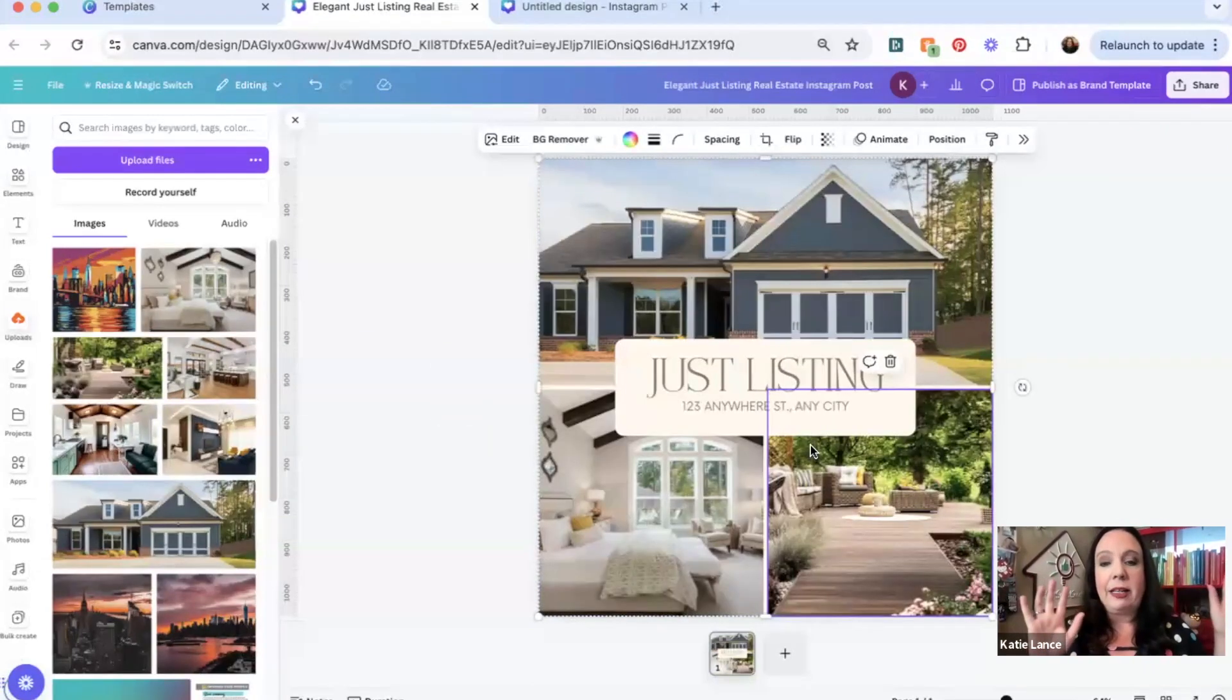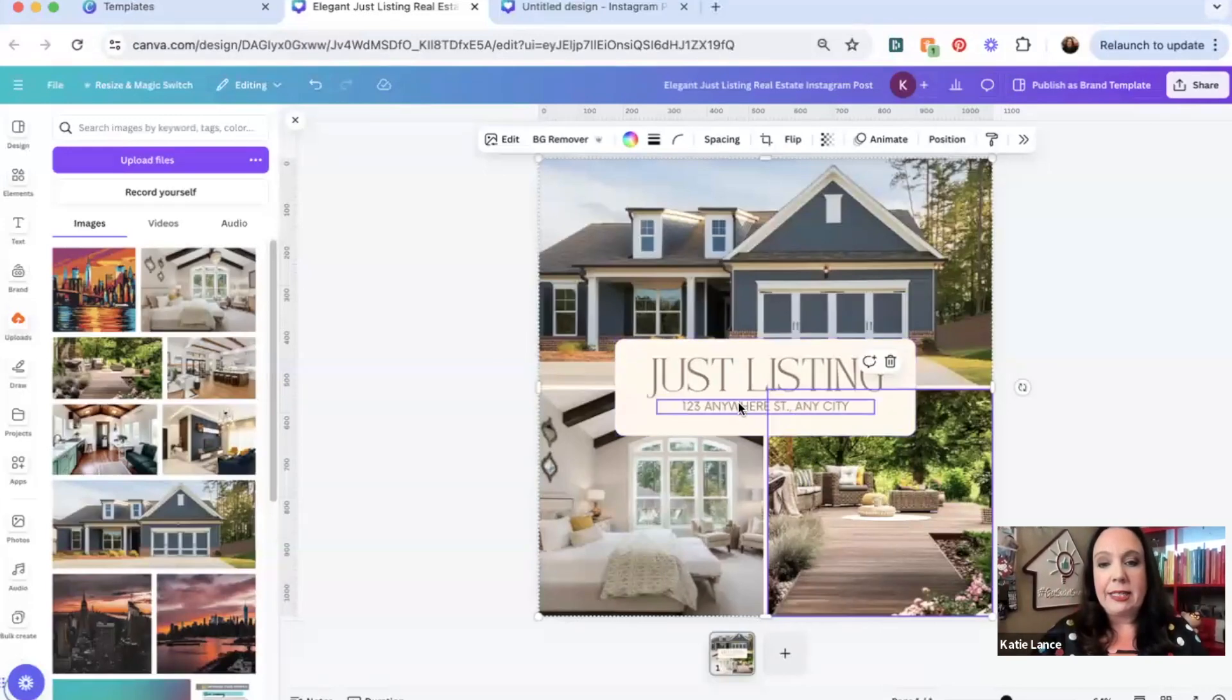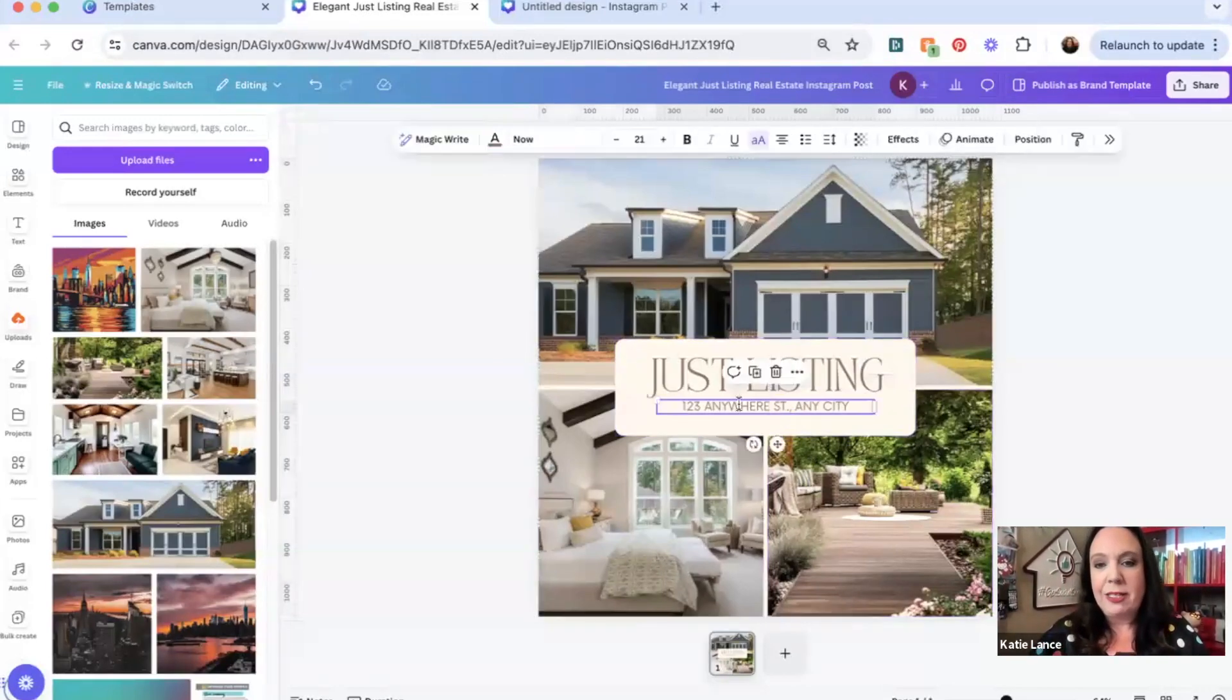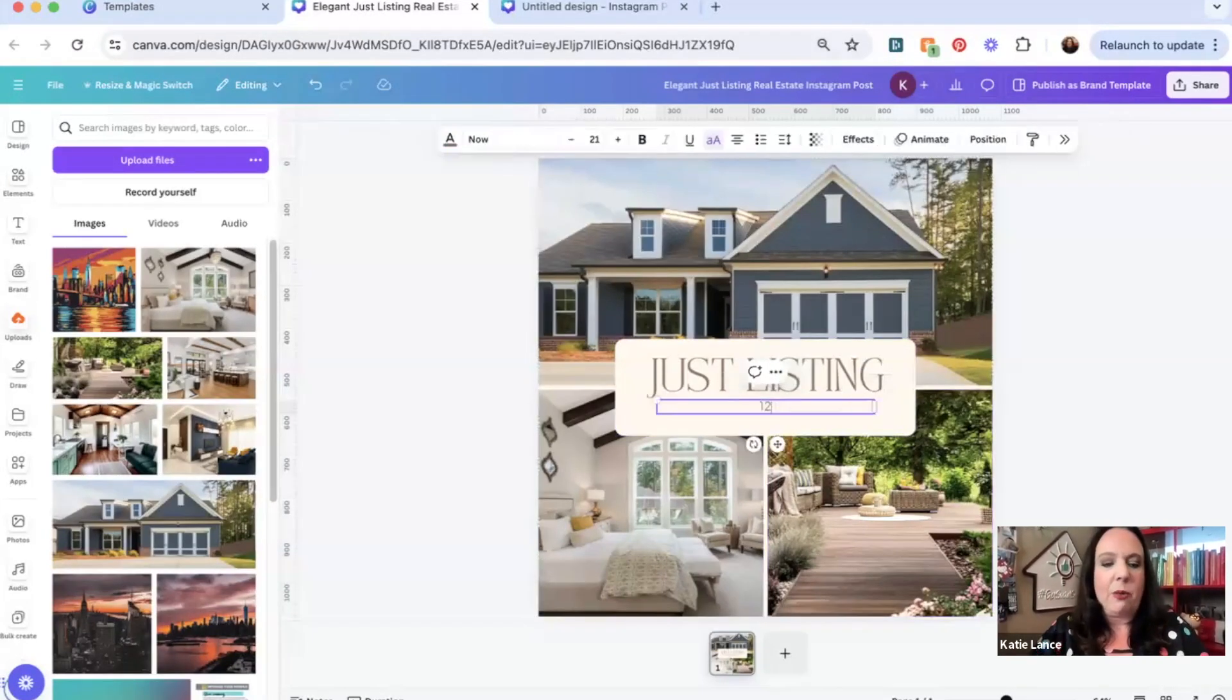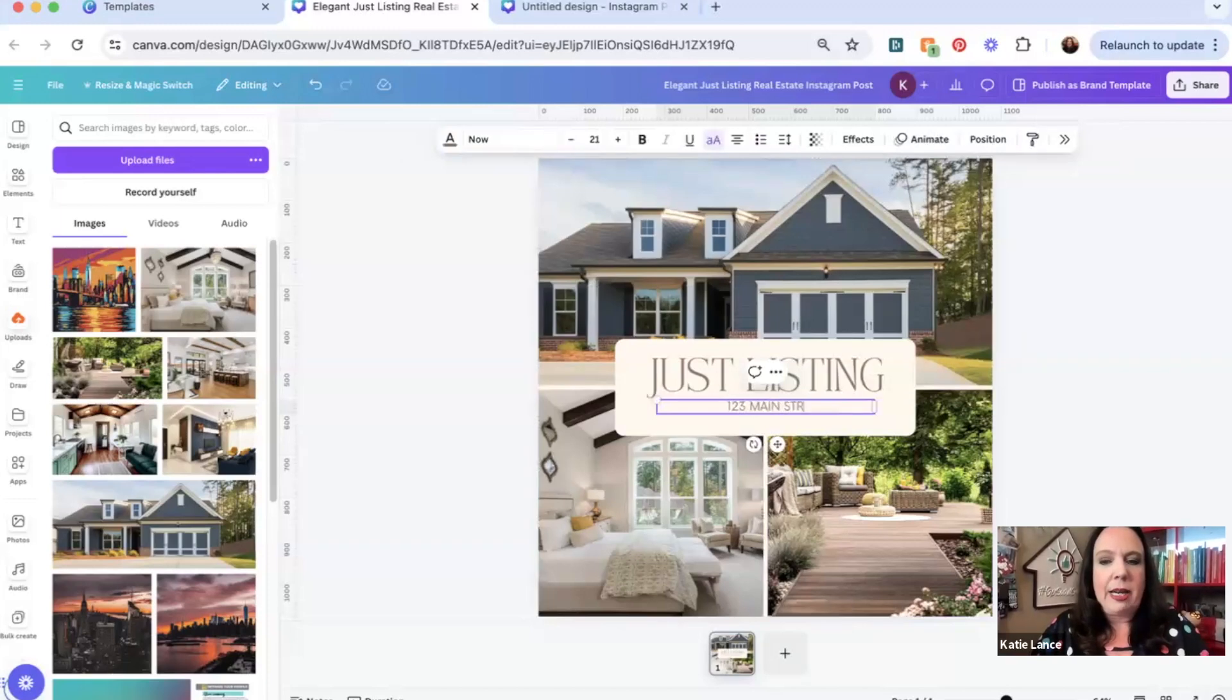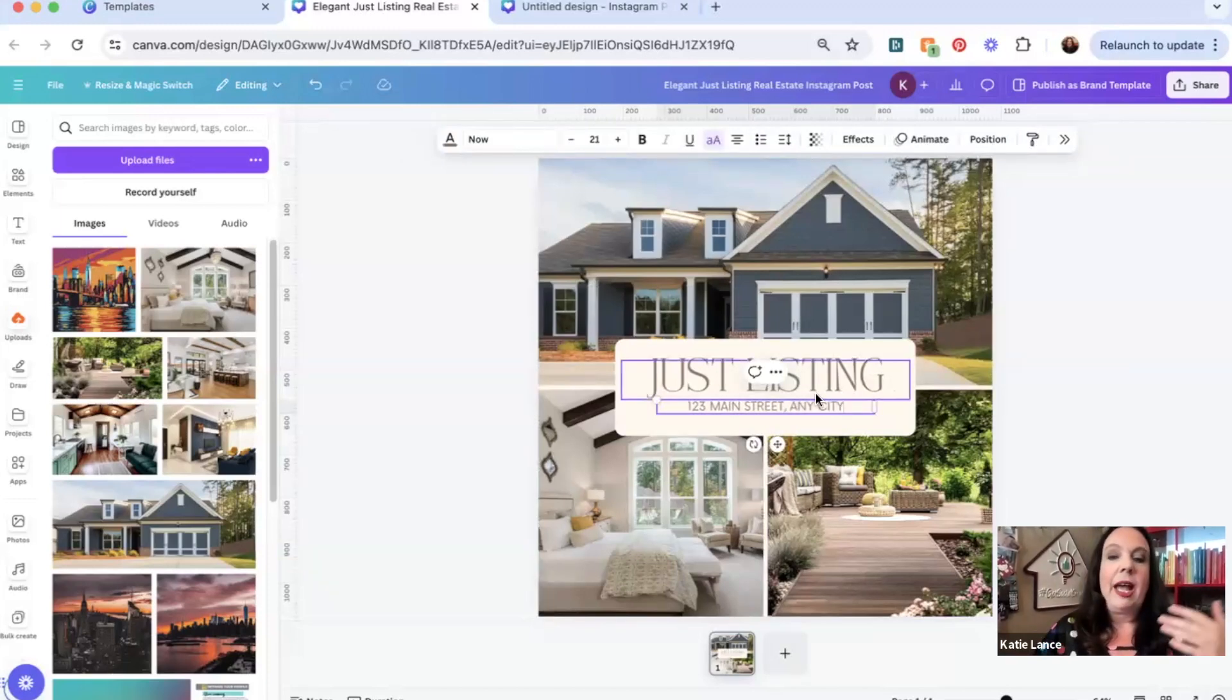So I could leave this as is. Of course, I'd want to change the actual address. So if it was 123 Main Street, any city. And we could leave it as is.